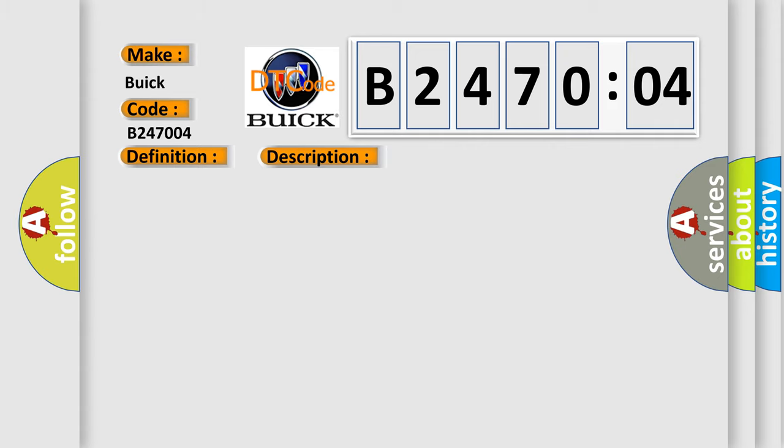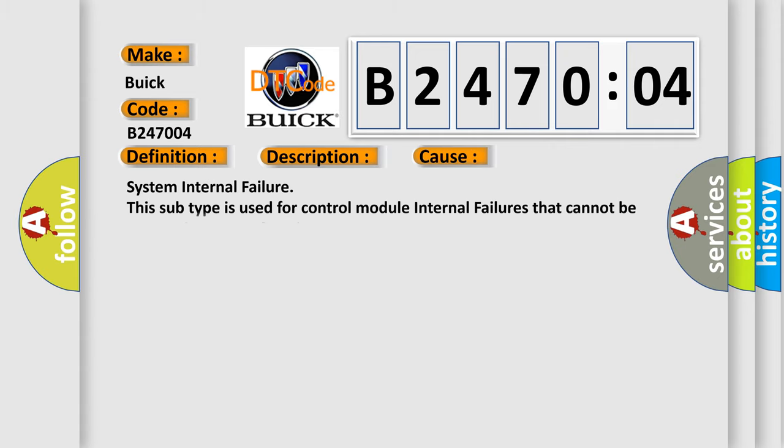This diagnostic error occurs most often in these cases: System internal failure. This subtype is used for control module internal failures that cannot be assigned to a specific subtype.